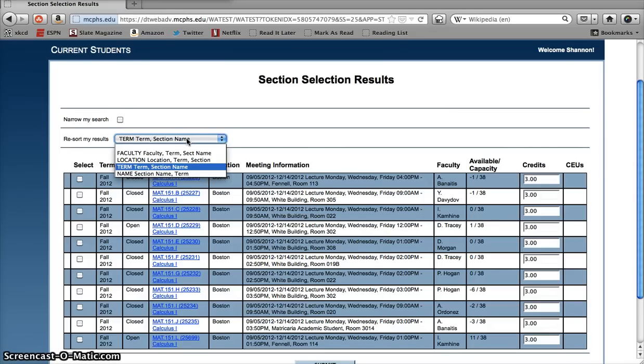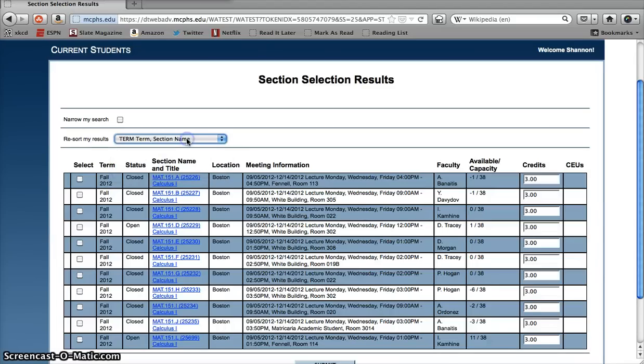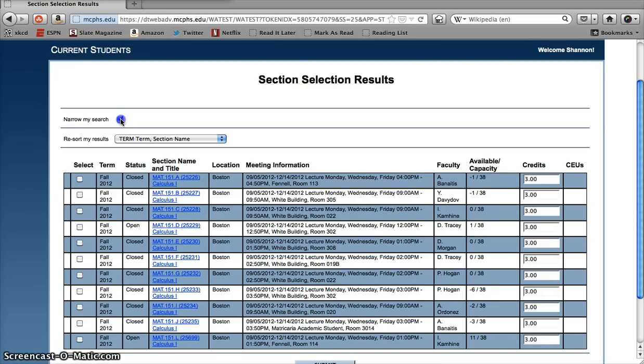On top of that, if the initial search results you get are too broad and you don't want to scroll through six pages of classes, you can click on the Narrow My Search box, and it'll bring you back to the main search page where you can enter in additional search criteria to cut down on the number of your results. You don't have to enter your original search terms in again, just add in anything else that will refine your results the way you want.